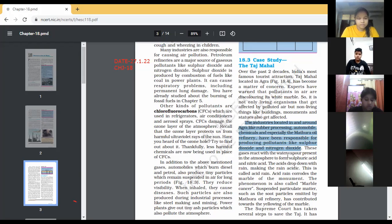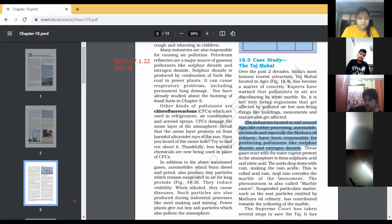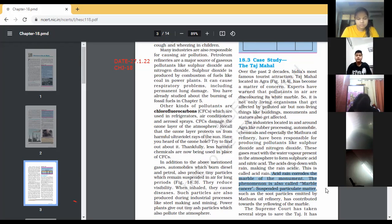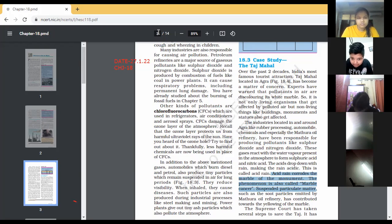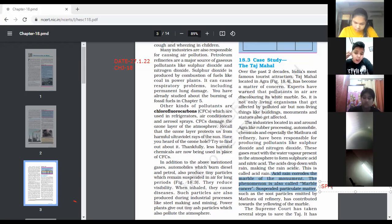These gases react with water vapor present in the atmosphere to form sulfuric acid and nitric acid. The acids drop down with rain, making the rain acidic — this is called acid rain. Acid rain corrodes the marble of the monument — this phenomenon is also called marble cancer. Suspended particulate matter (SPM) such as soot particles emitted by Mathura oil refineries has contributed to the yellowing of the marble.